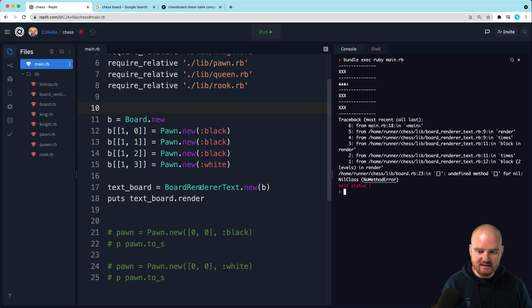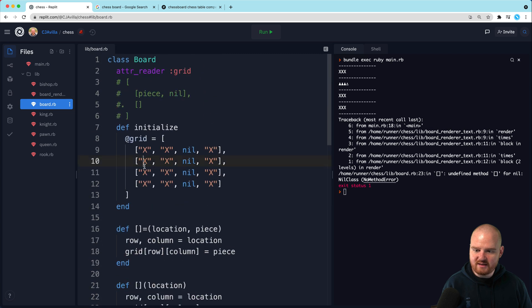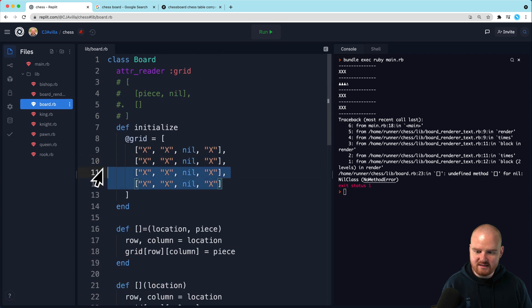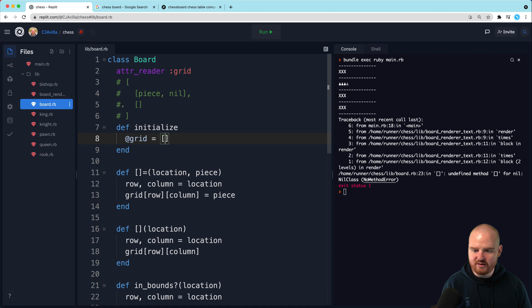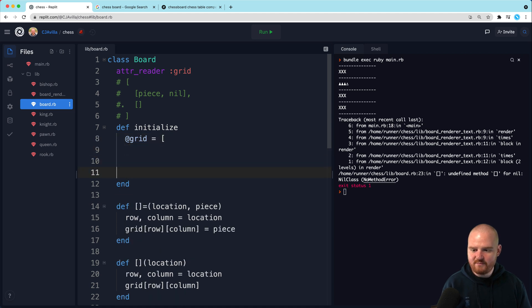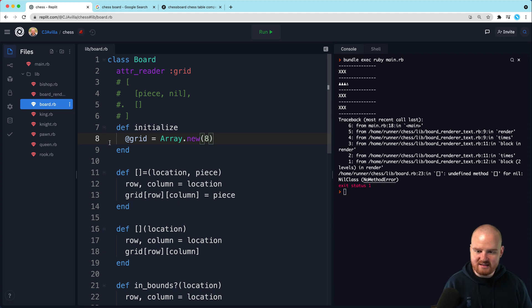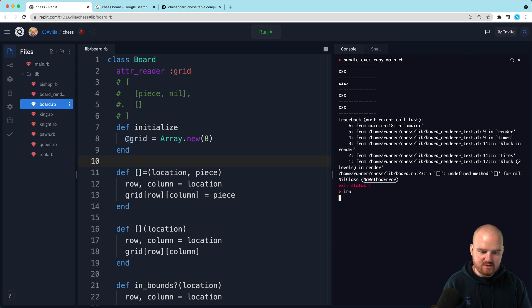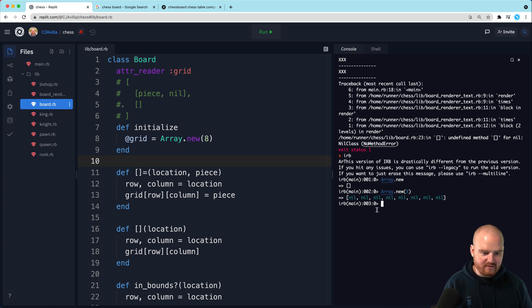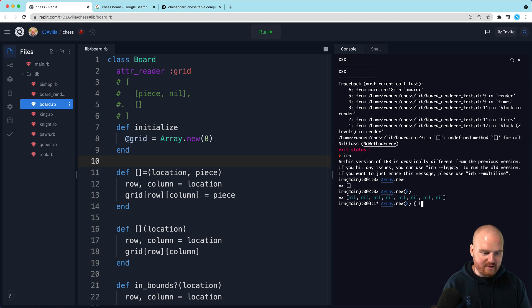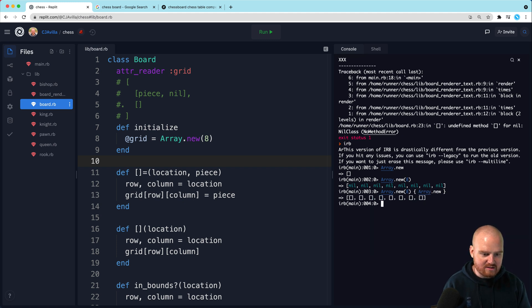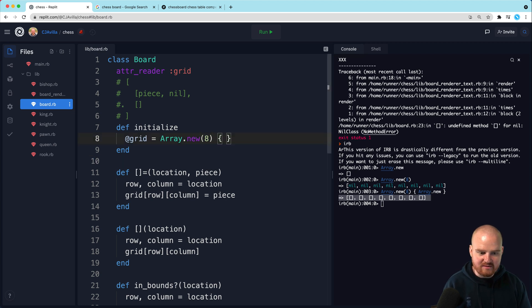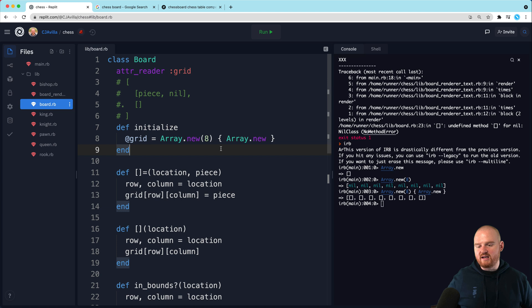Let's go back to our board class. And we want to actually make this eight by eight. So this is interesting. We can say array.new. And I think if we pass in eight, I think it'll create eight. So let's actually do this in IRB. So we're going to say array.new. And that'll give us back a new array. And if we say array.new, we pass in an element, that'll give us that many items. And then I think we can pass this a block that will run for each element.